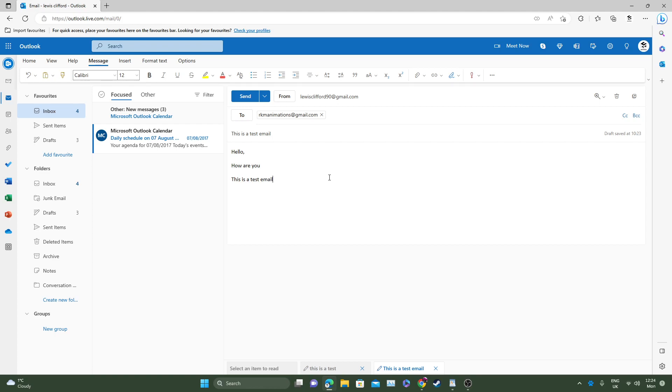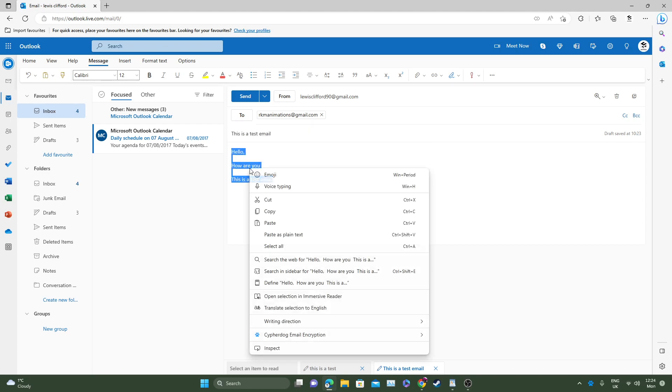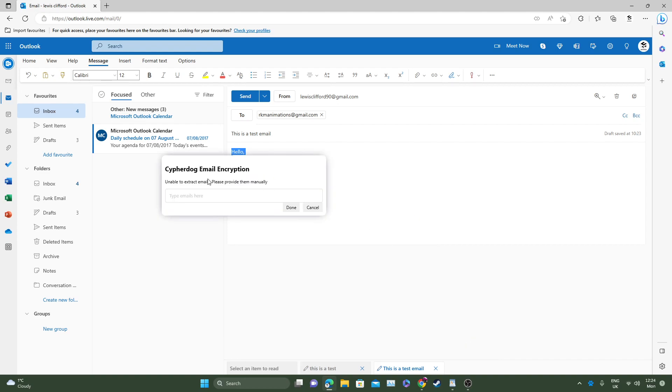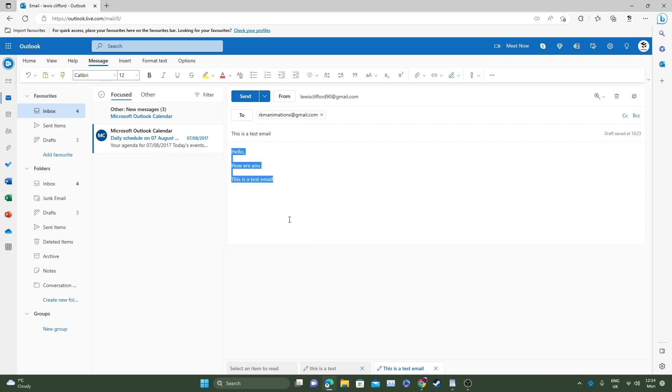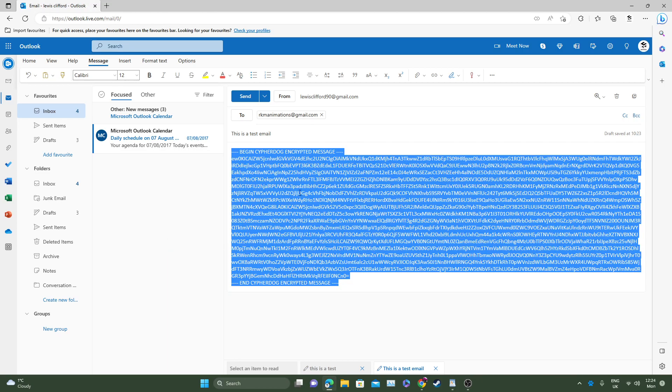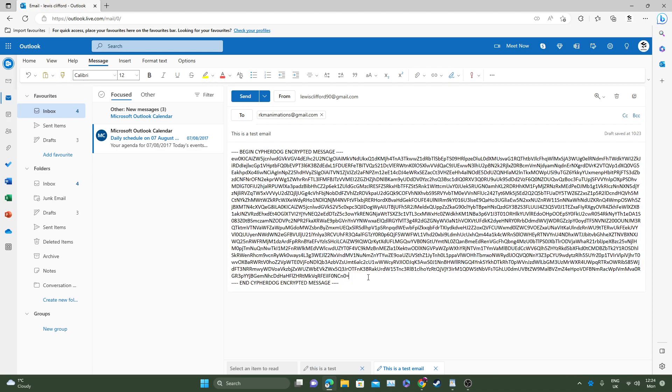And exactly the same thing applies as Google. So just highlight the message that you would like to encrypt, which you'll be sending. Right click, head down to CypherDog email encryption, and then select encrypt message. You may be prompted to enter in the email address here. So enter in the email address who you're sending the actual email to. Here we go. And click done. Again, the message has now been encrypted.